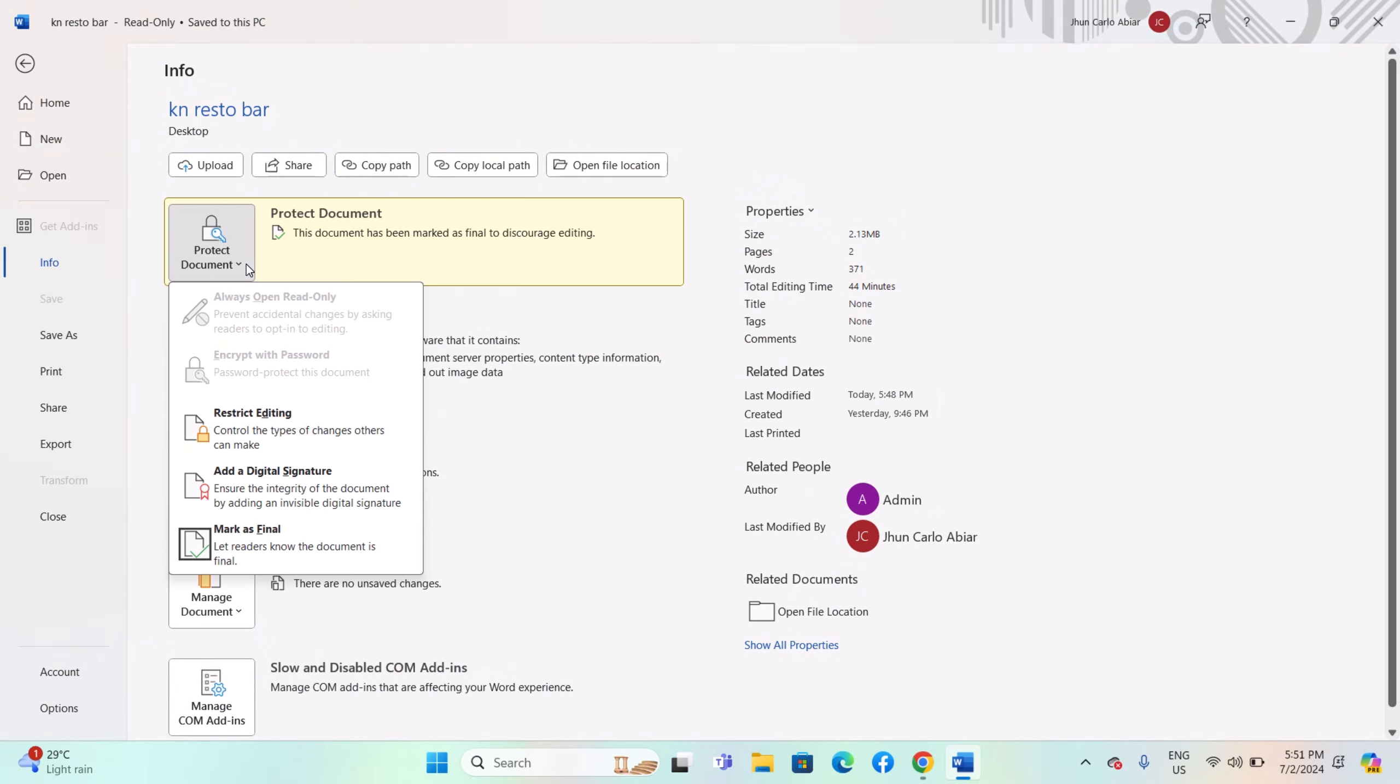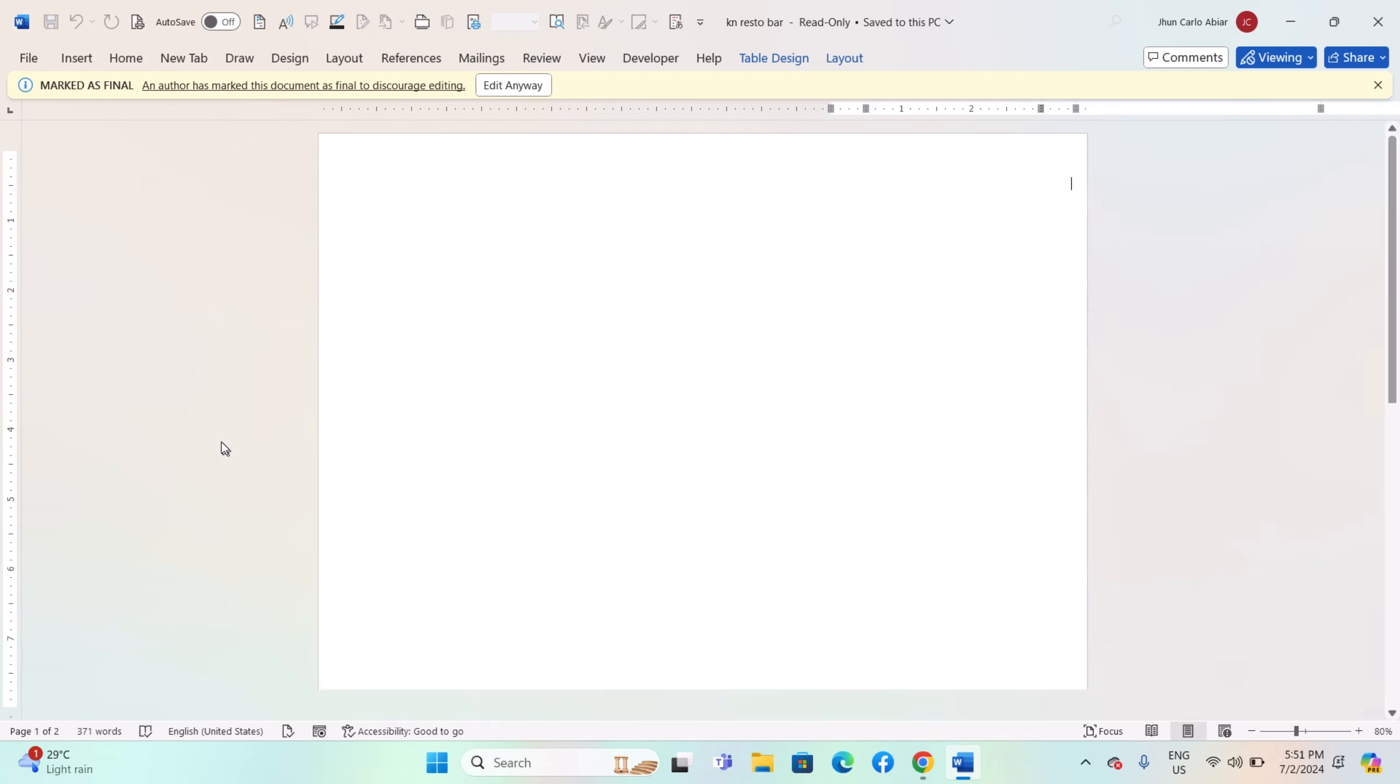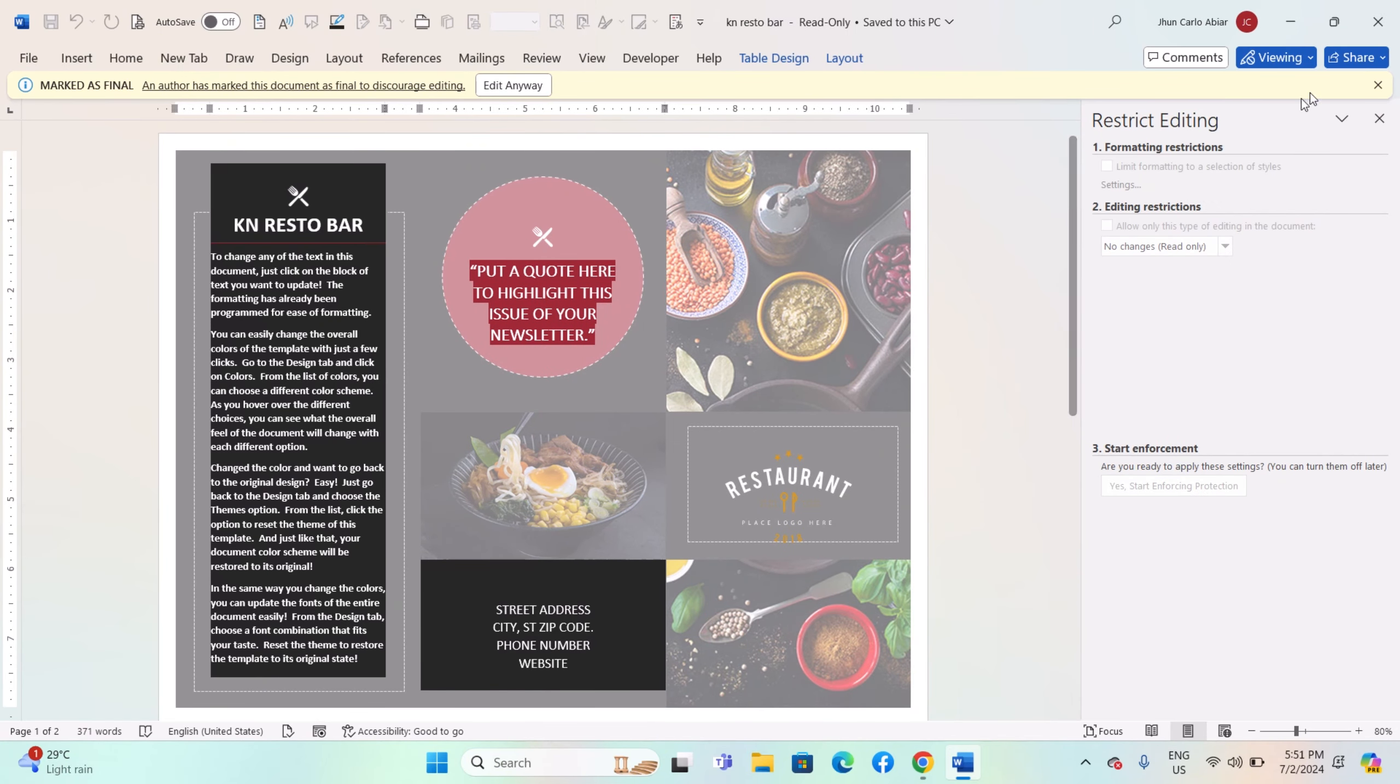For enterprise environments, consider using Microsoft Azure Information Protection (AIP) or other DRM solutions integrated with Office 365 to protect documents with permissions that extend across languages.